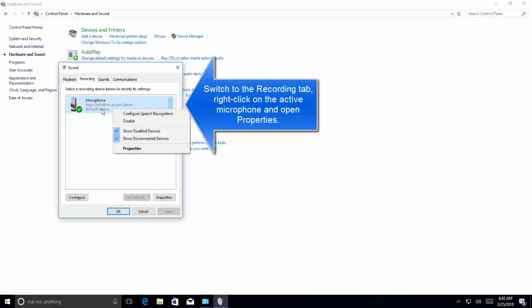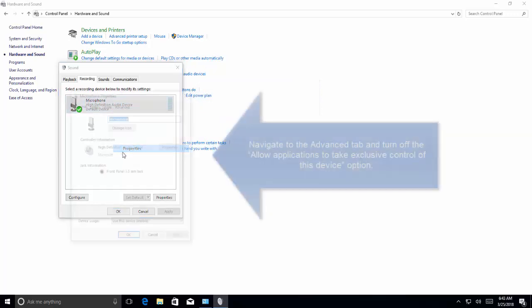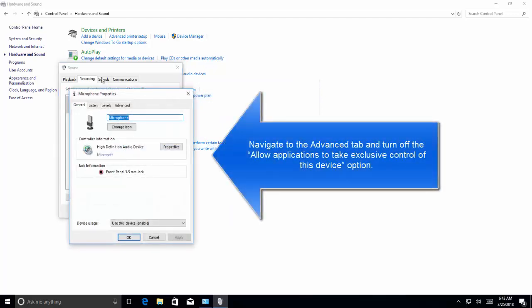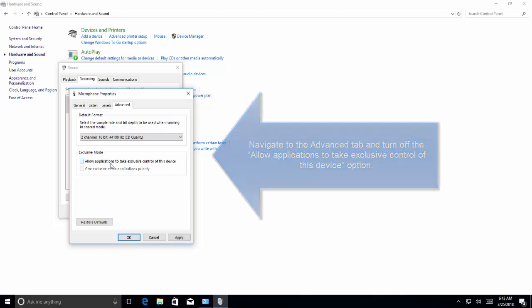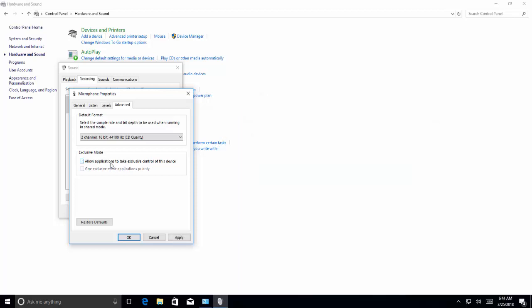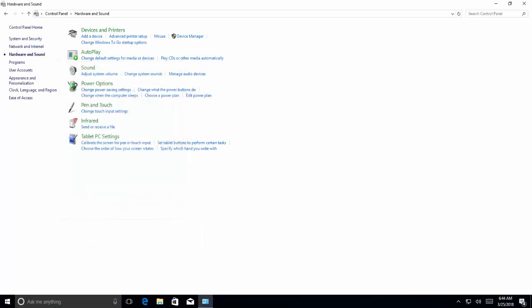Right click on your active microphone, open its properties. Go to advanced tab. Check if allow application to take exclusive control of this device is checked. Uncheck it, click apply and okay. Close all the windows and see if the issue is resolved.